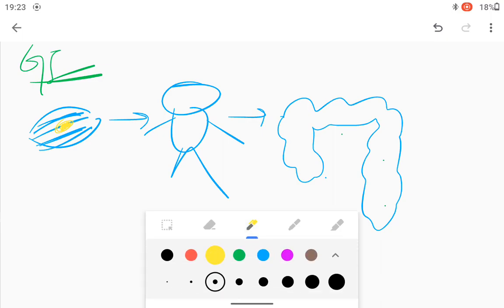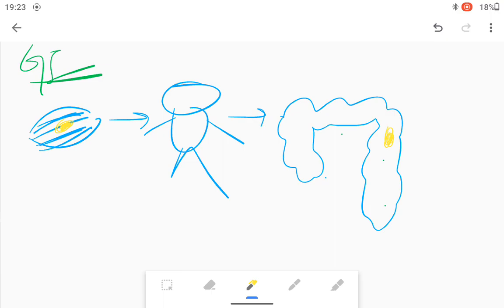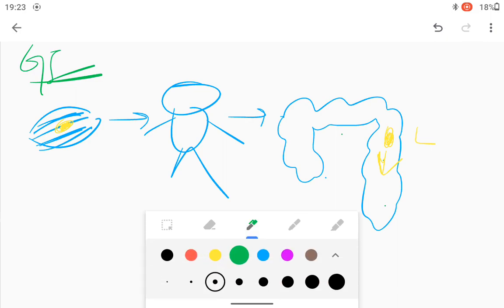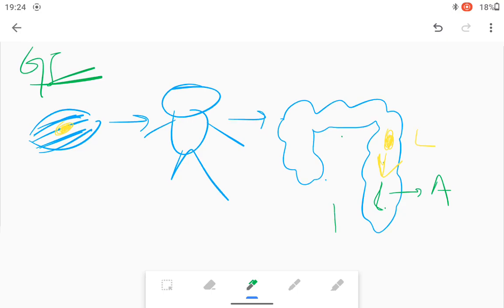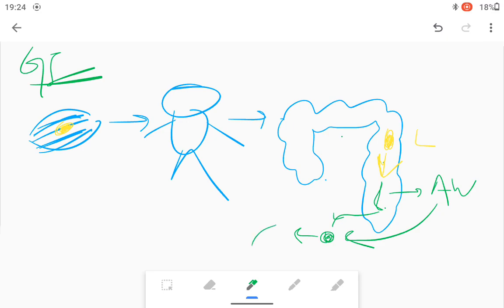In the intestine, the larva gets converted into its adult form. This adult form then releases the eggs of Taenia solium. The adult worm releases the eggs, and these eggs are released into the feces.